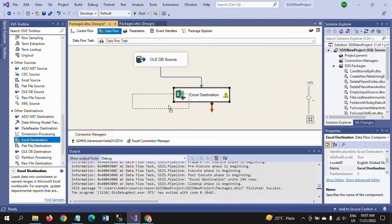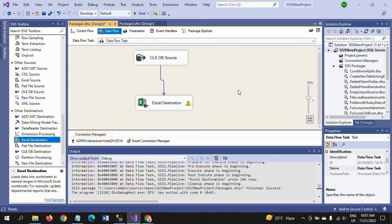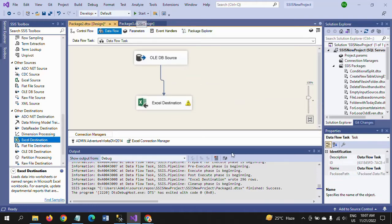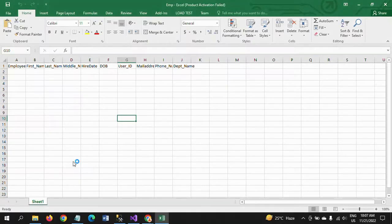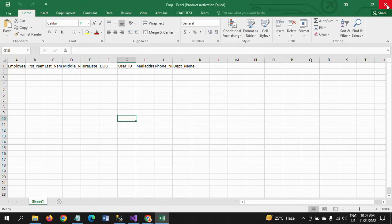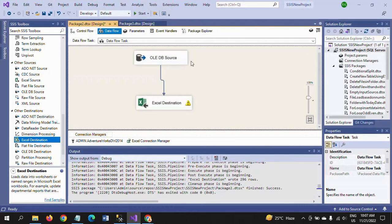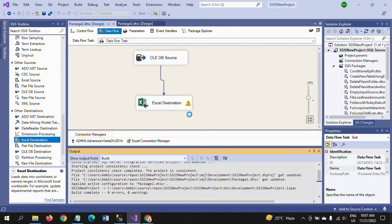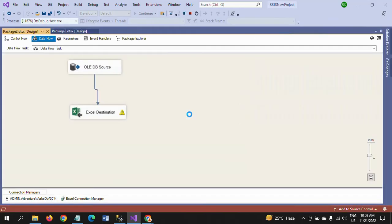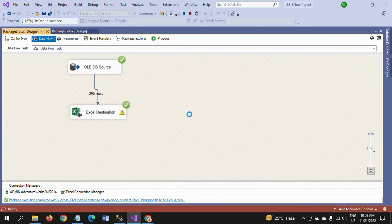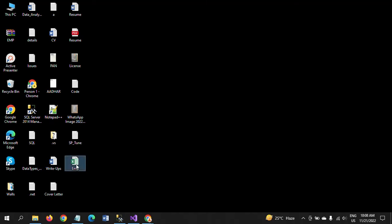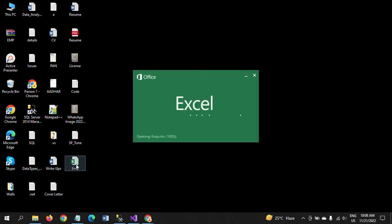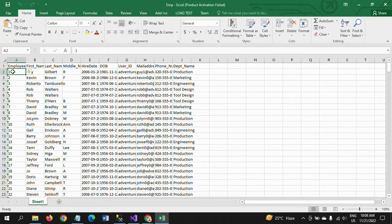There is a warning message but I proceed to run the package. First, I confirm that the Employee sheet has no data except the column names. I run the package now, and all 296 rows have been loaded. Going to the Excel sheet, all 296 rows are now present.